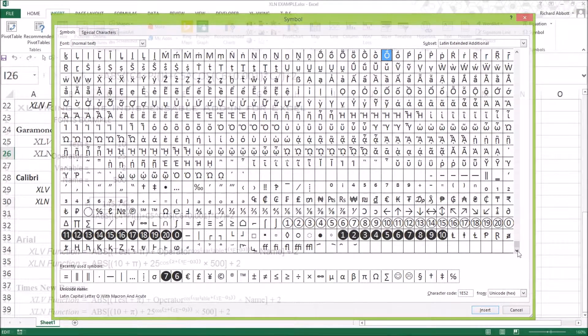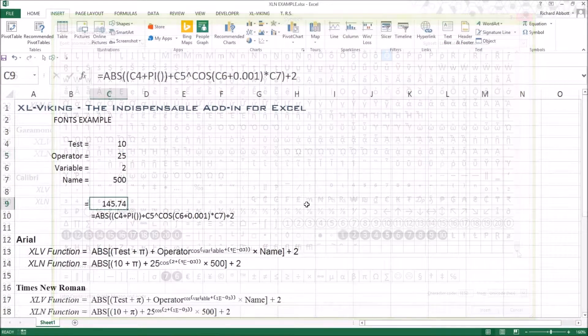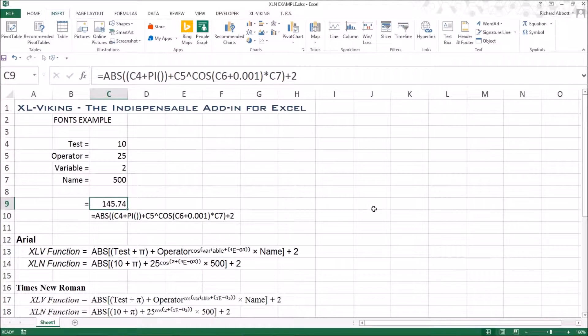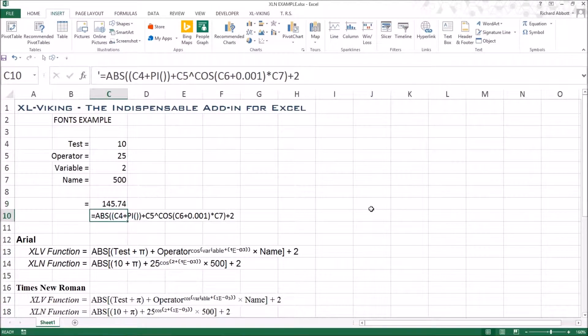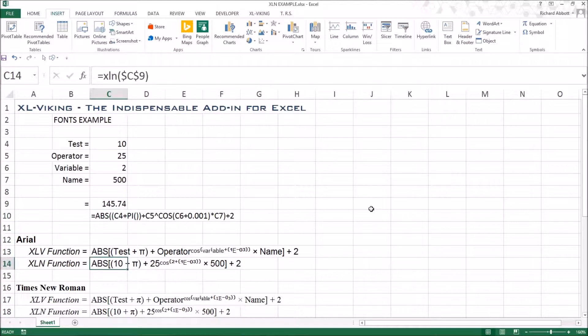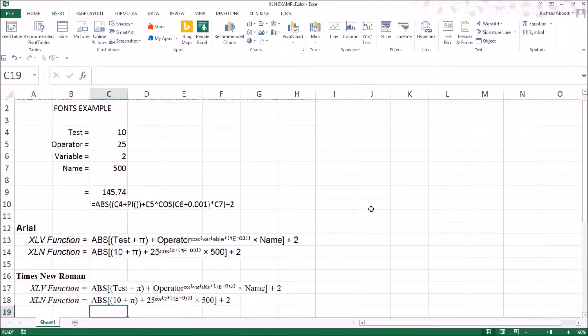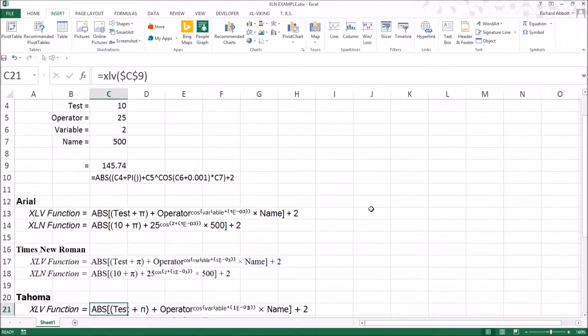Let's look at some examples. In this spreadsheet, the XLN and XLV functions are used to show the expression in cell C9. Both functions are shown using commonly used fonts.